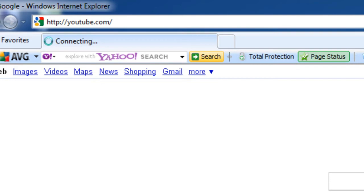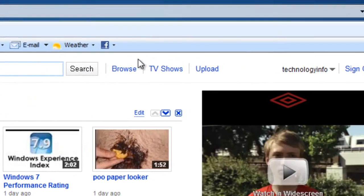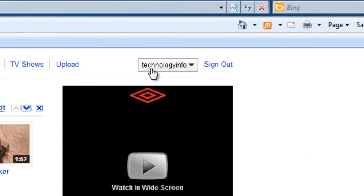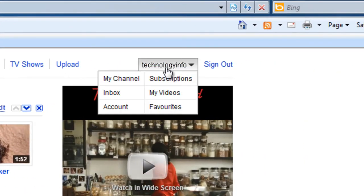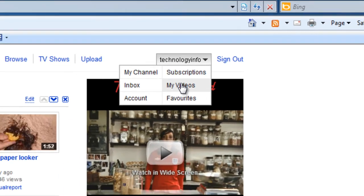So first of all, you want to go to youtube.com and then whilst here you'll want to click on your videos page.